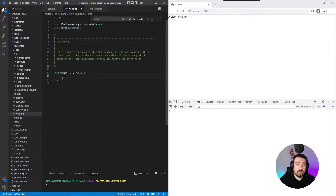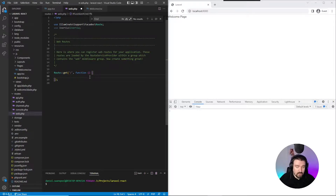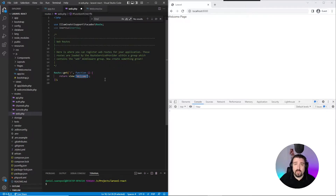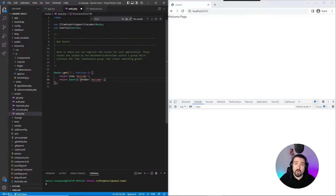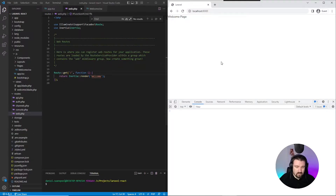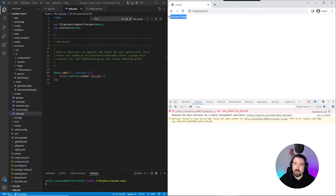Now if we look at our routes file, you can see that we've got a simple get route to the root location. If you use Laravel with the Blade engine, you would simply return a view method and the first parameter would be the name of the view you want to display. Now with Inertia, this is very similar. So instead of returning the view, we would return the Inertia class calling the static render method and then pass in the name of our view we want to display. So we can remove this line, save it and refresh — and we still have our welcome page.